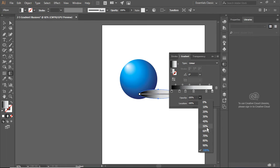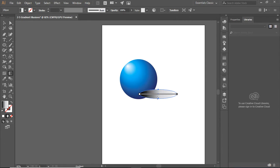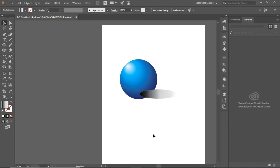And I can change how opaque it is, so I'm going to lighten it up a little bit. But that still doesn't look quite right because now the shadow is sitting on top of the ball.